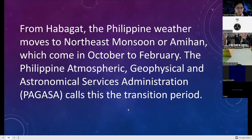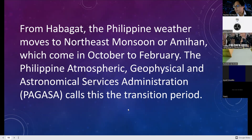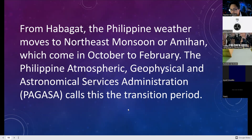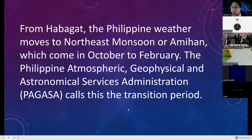PAGASA provides warnings via NDRRMC — for example, a red rainfall warning for Leyte and Cebu warning of heavy rain, flooding, and landslides. This gives us an important indication to prepare ourselves.